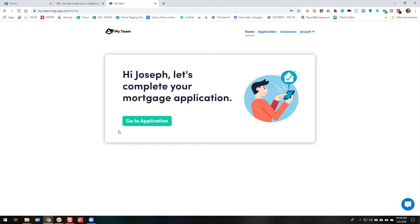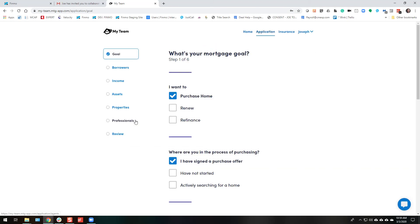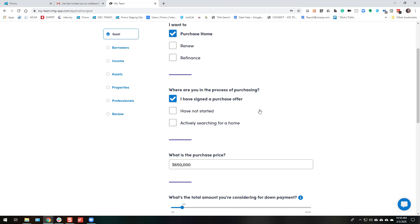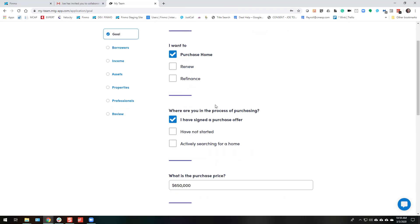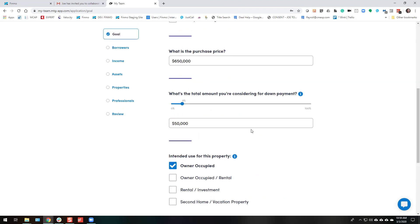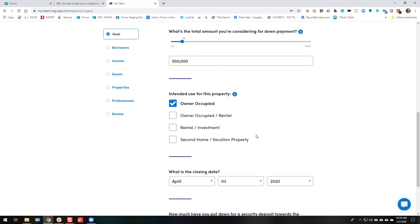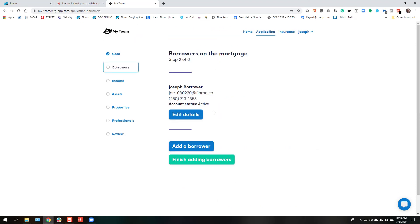Once they're in the application, they can go through and they can just review everything. You're purchasing a home. Sign a purchase offer. $650,000, $50,000 down. Owner occupied. Closing date. Save and continue. Next. They can add a borrower if they wish to or finish adding borrowers.